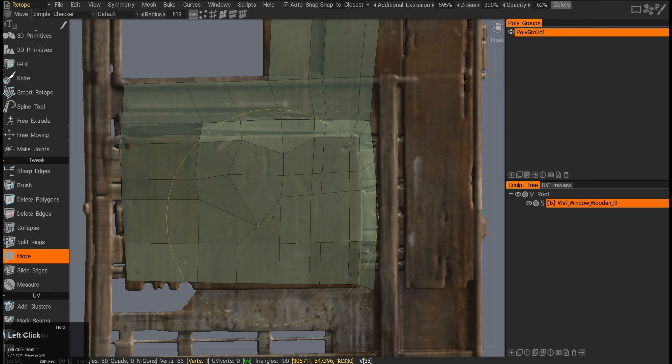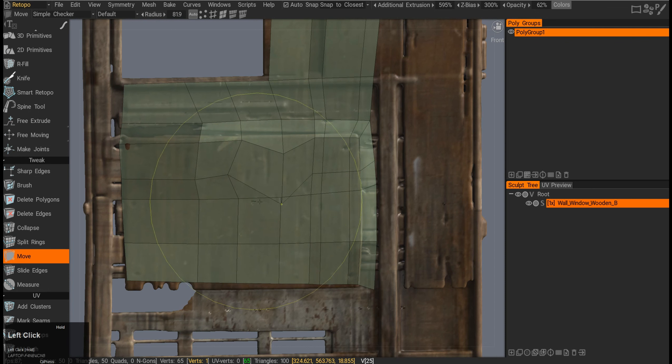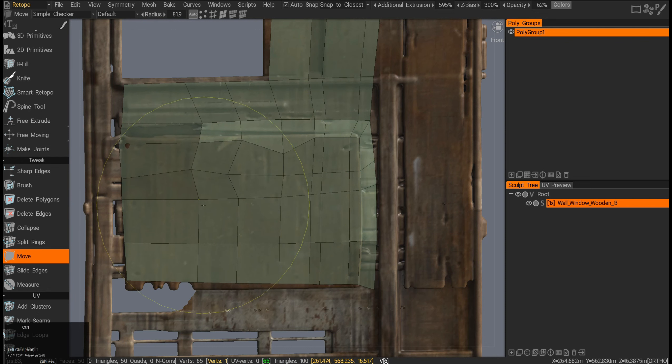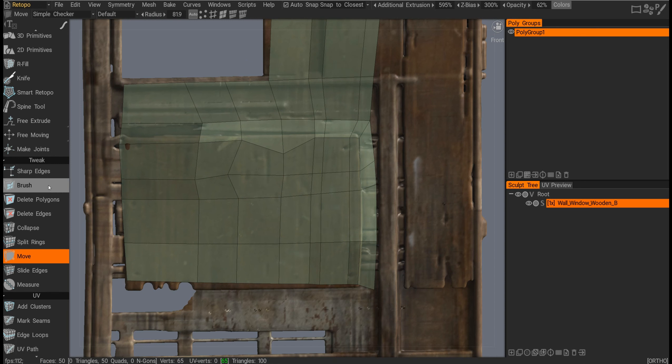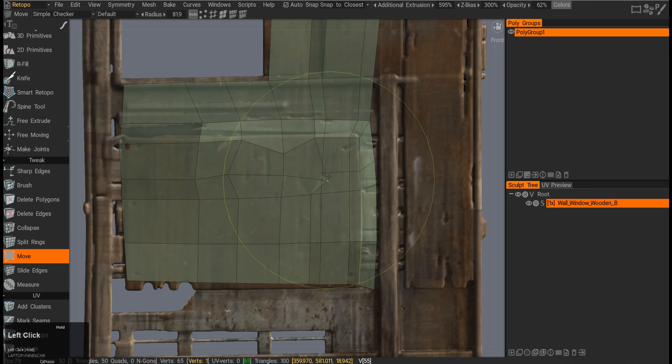Same goes with the move tool. Move is a bit more precise than the brush move, but again, you might as well just use the brush tool to move stuff around.